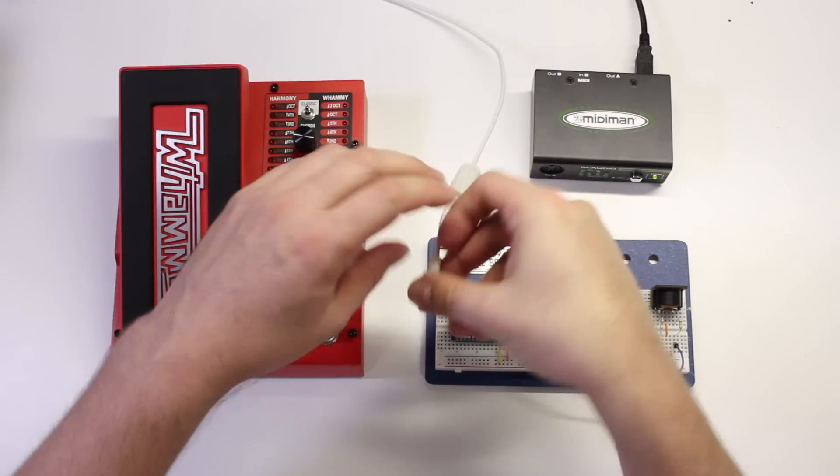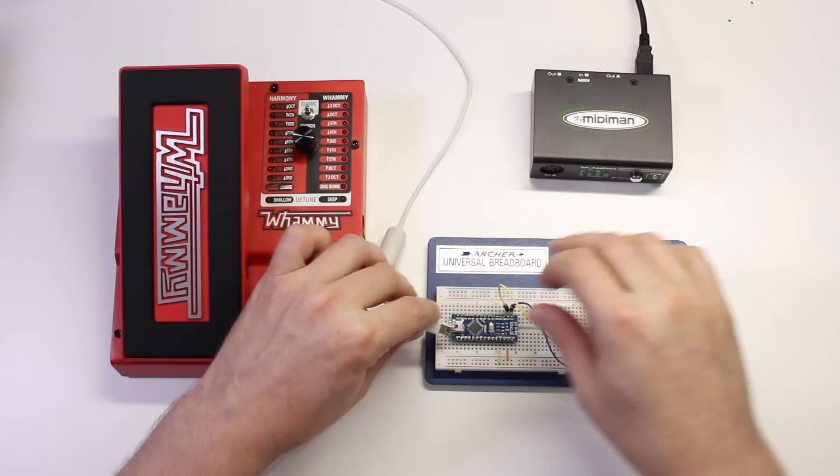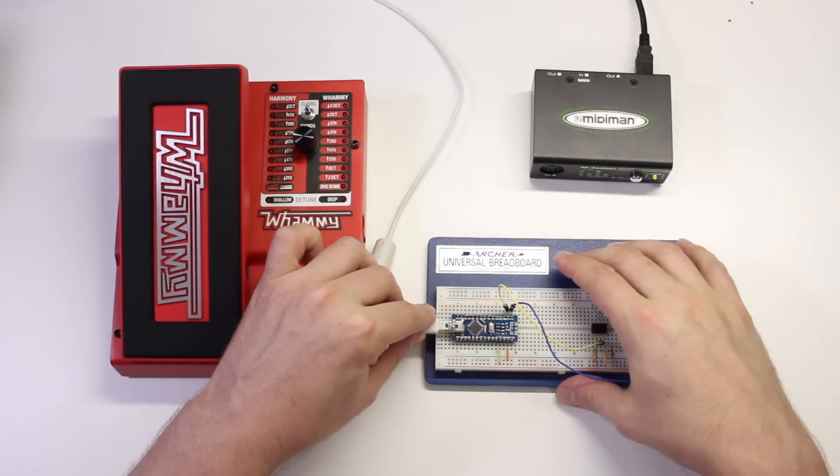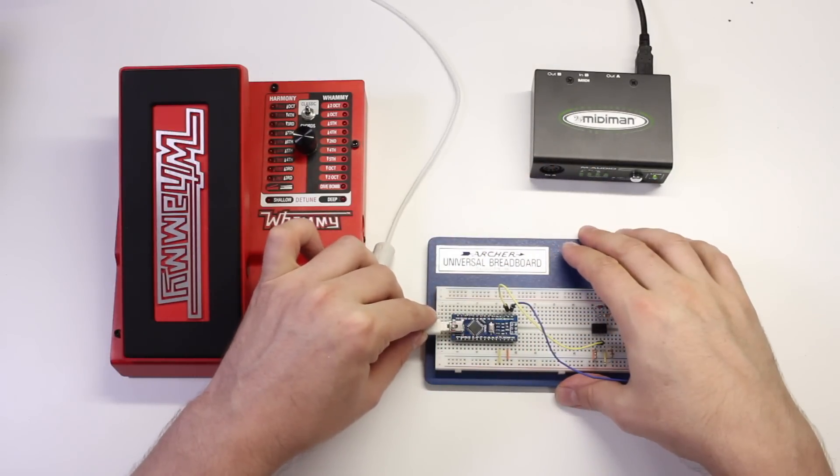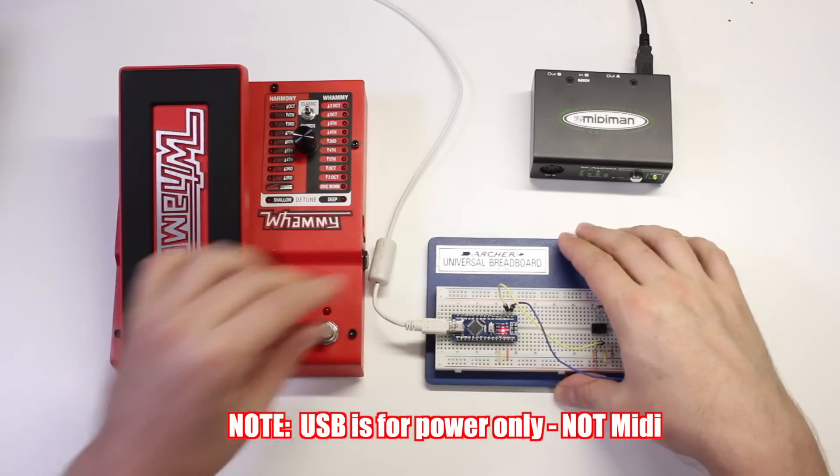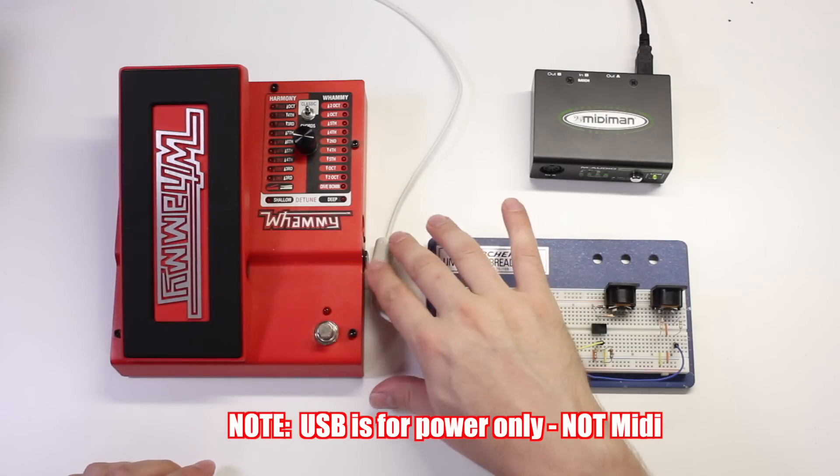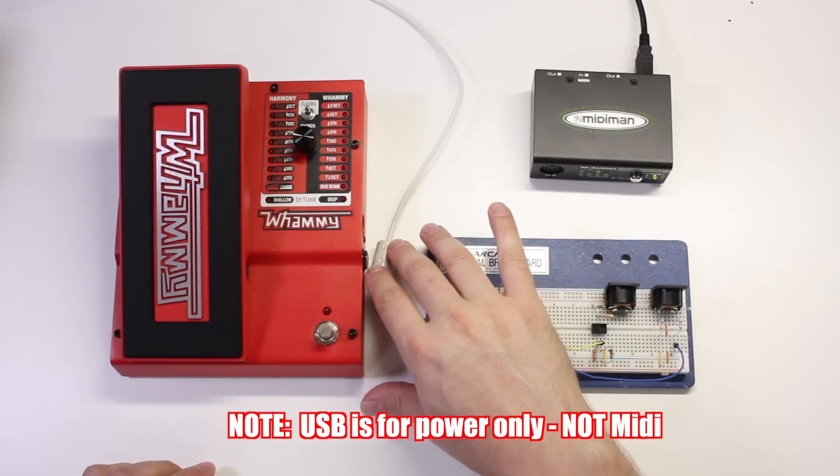Here's how it all connects together. We'll start by connecting a USB cable to the Wham Jammer to give it power.